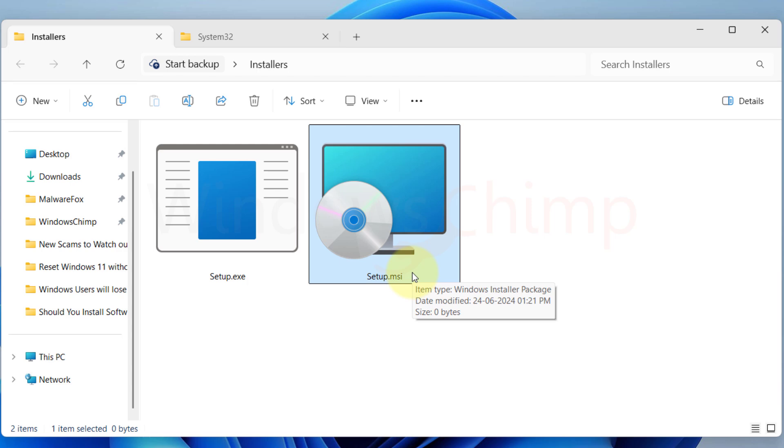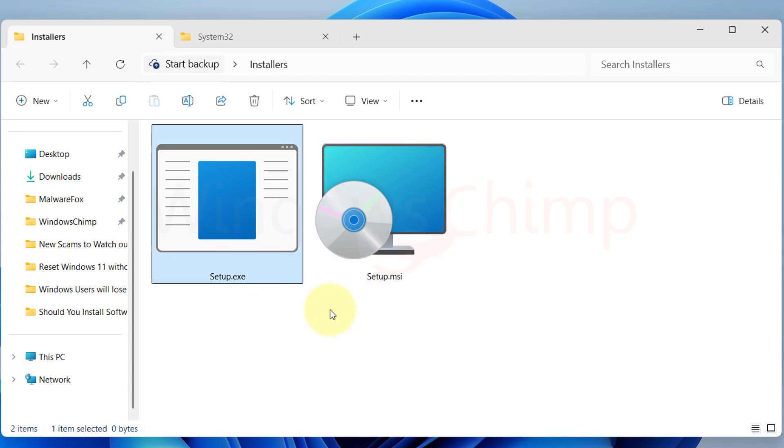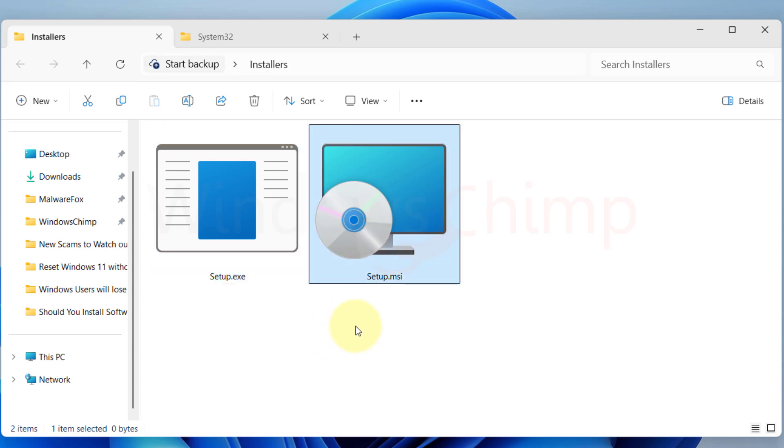Another advantage of the .msi file is it could not be a virus. The .exe file could be anything, it could be a legitimate program installer, or it could be a virus or a program that downloads the virus on your PC.